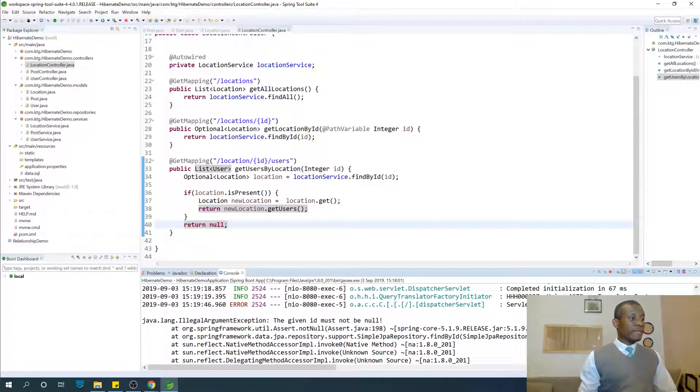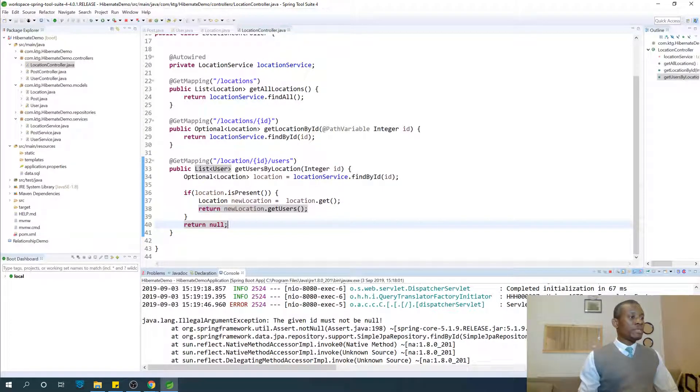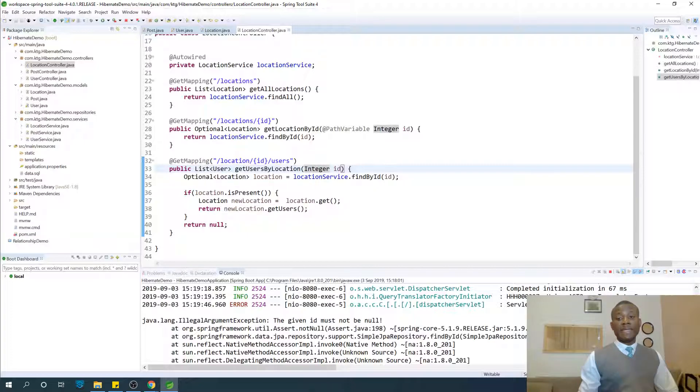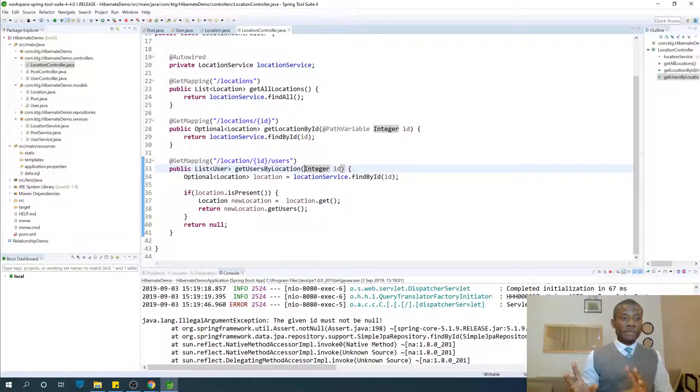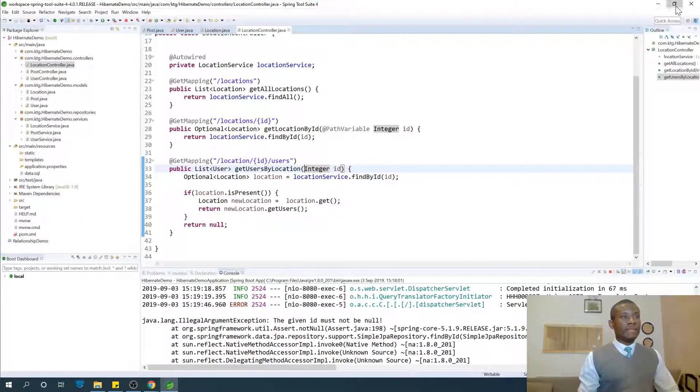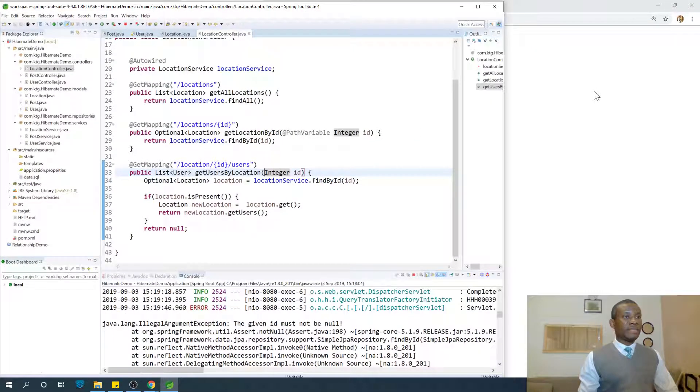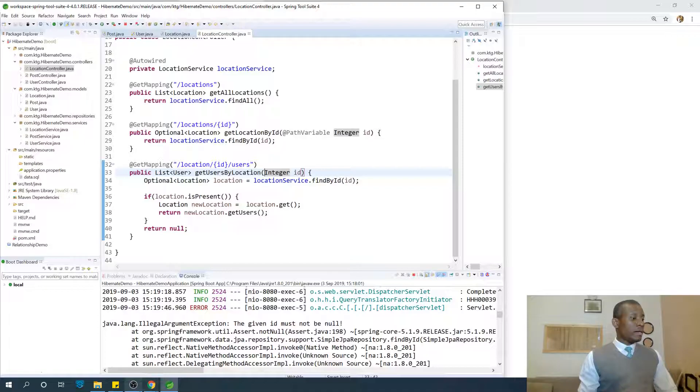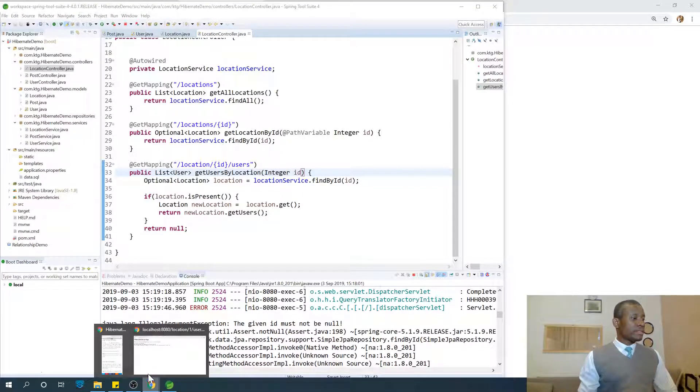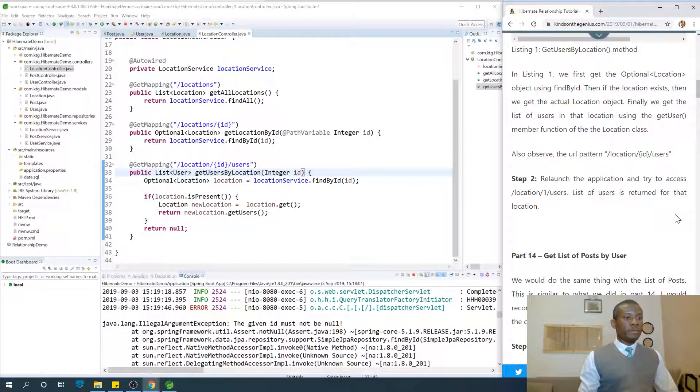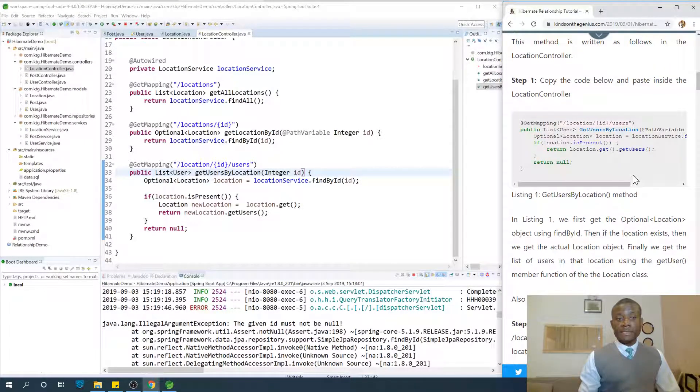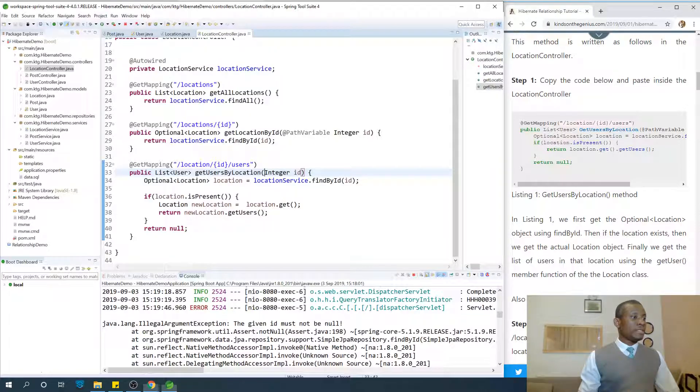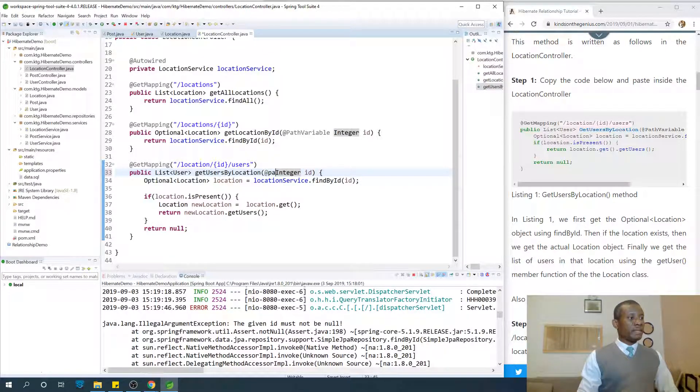The given ID must not be null. So at this point we need to specify that the ID comes from the path variable. That's some advantage of copying and pasting. Let's just keep this open. If you have problems like this you can easily troubleshoot. I'm going to say @PathVariable.